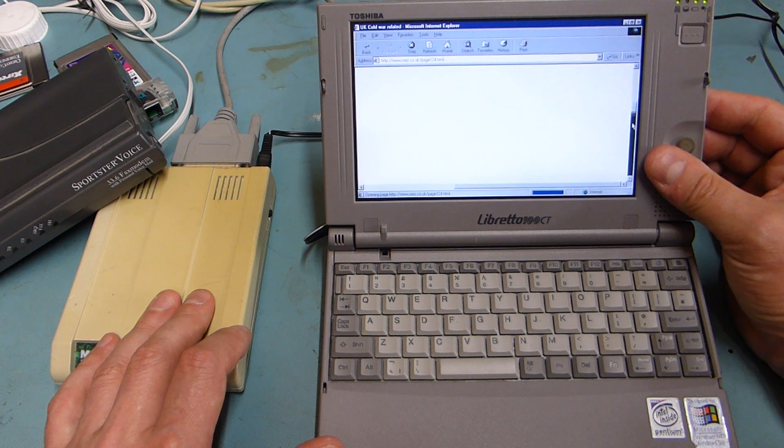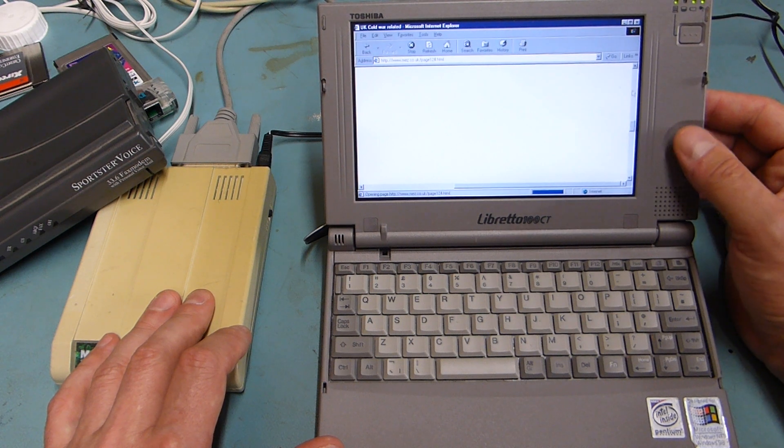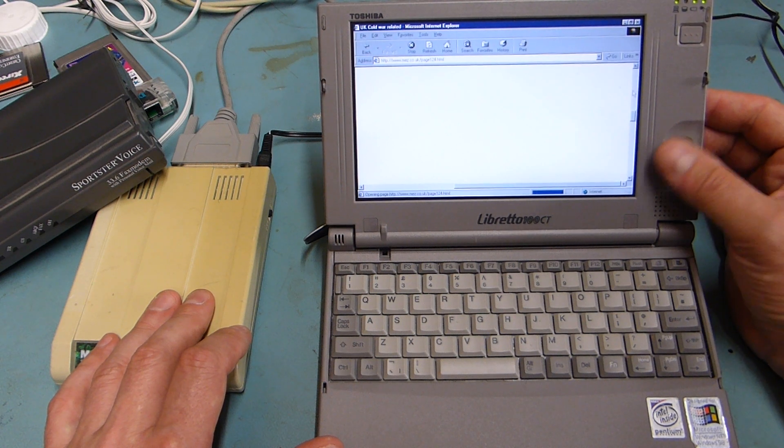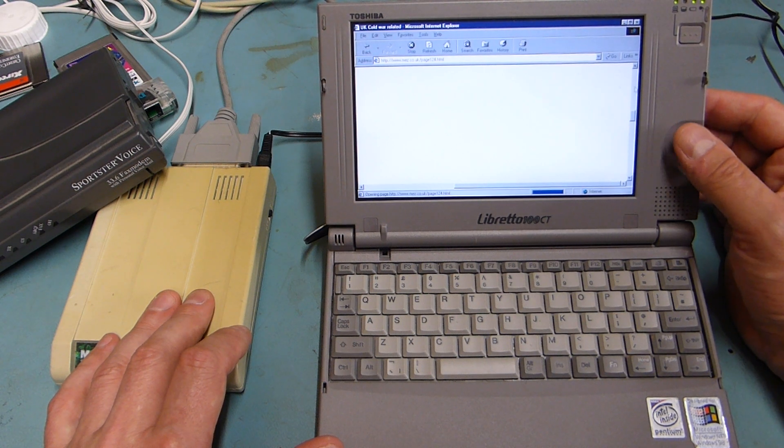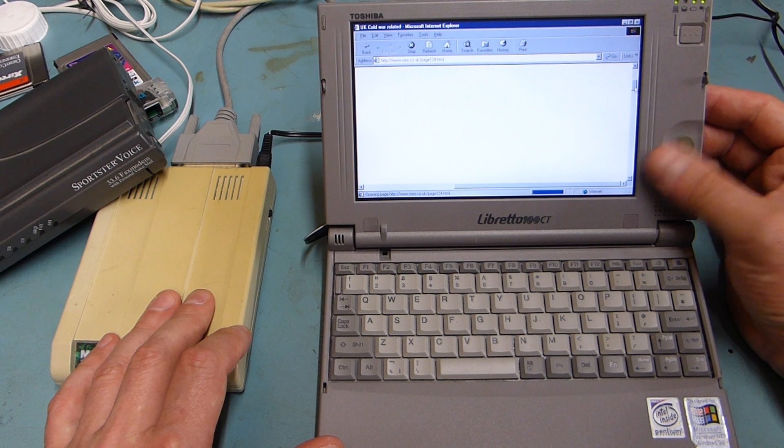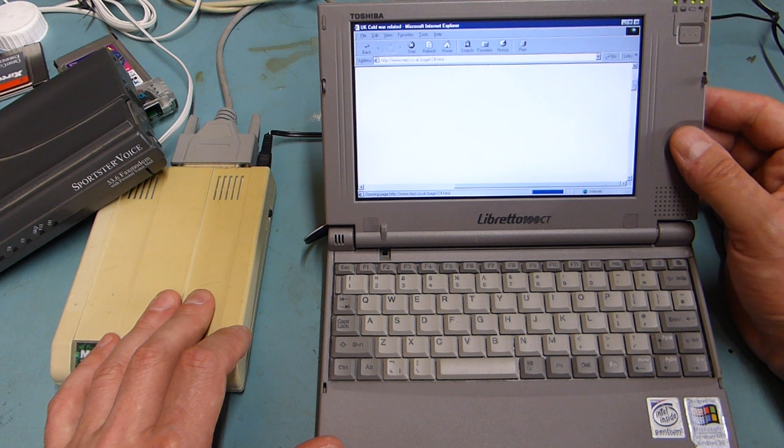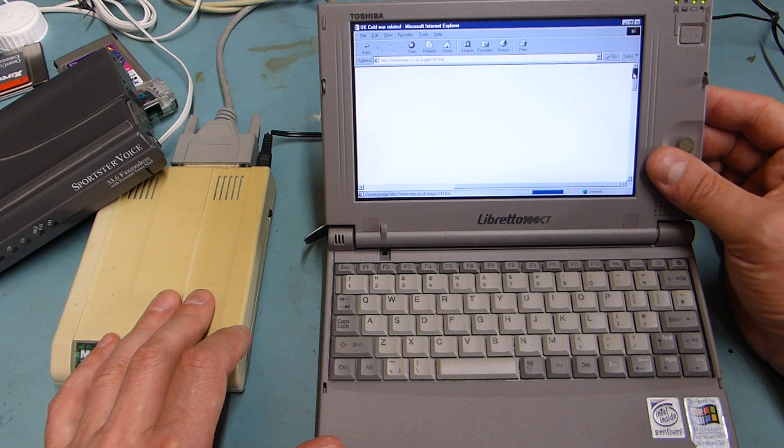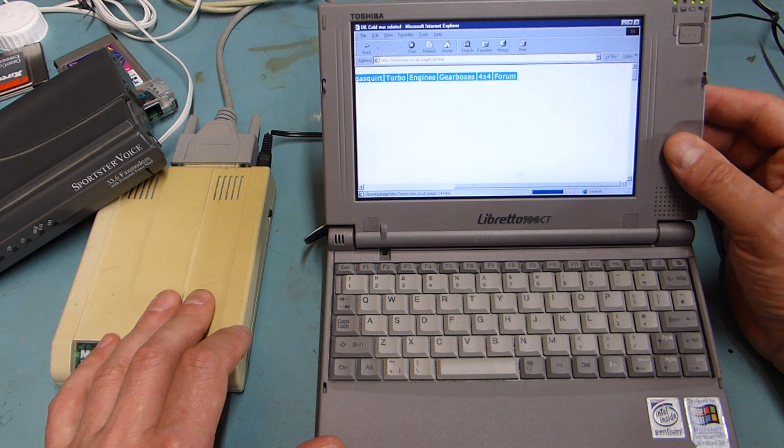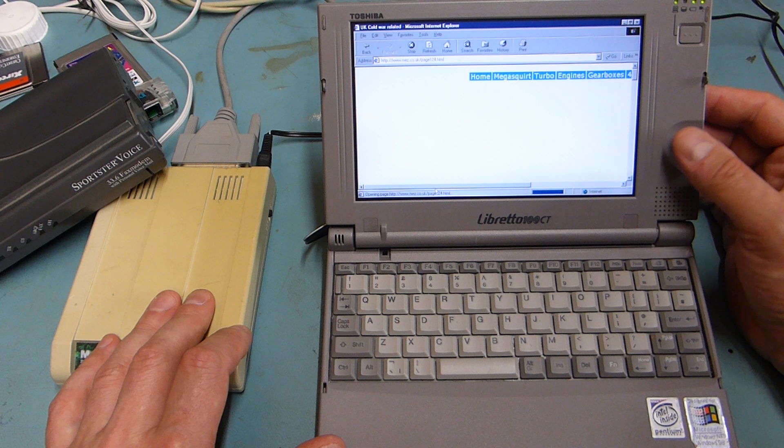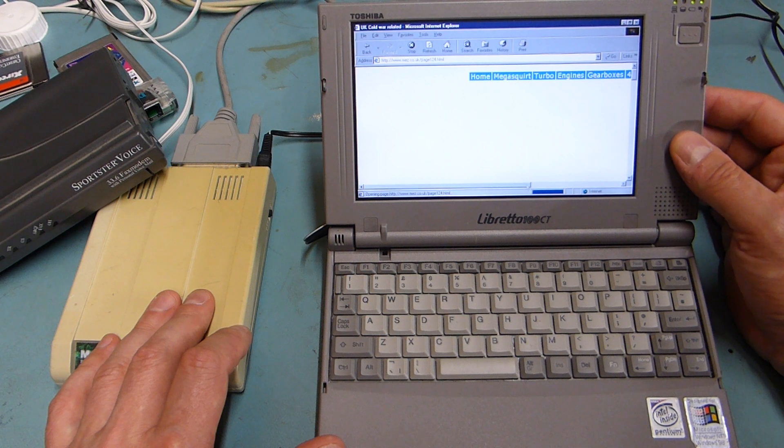A lot of websites I try to go to don't work because they all insist on HTTPS now. And this is just running old crypto and things just don't want to do anything.